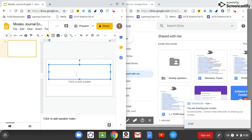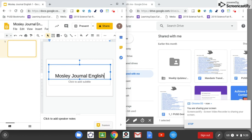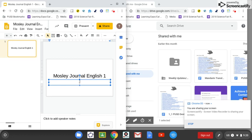So let me click down here, we'll go Mosley Journal English 1. And if you want them to put anything underneath, that's totally up to you.